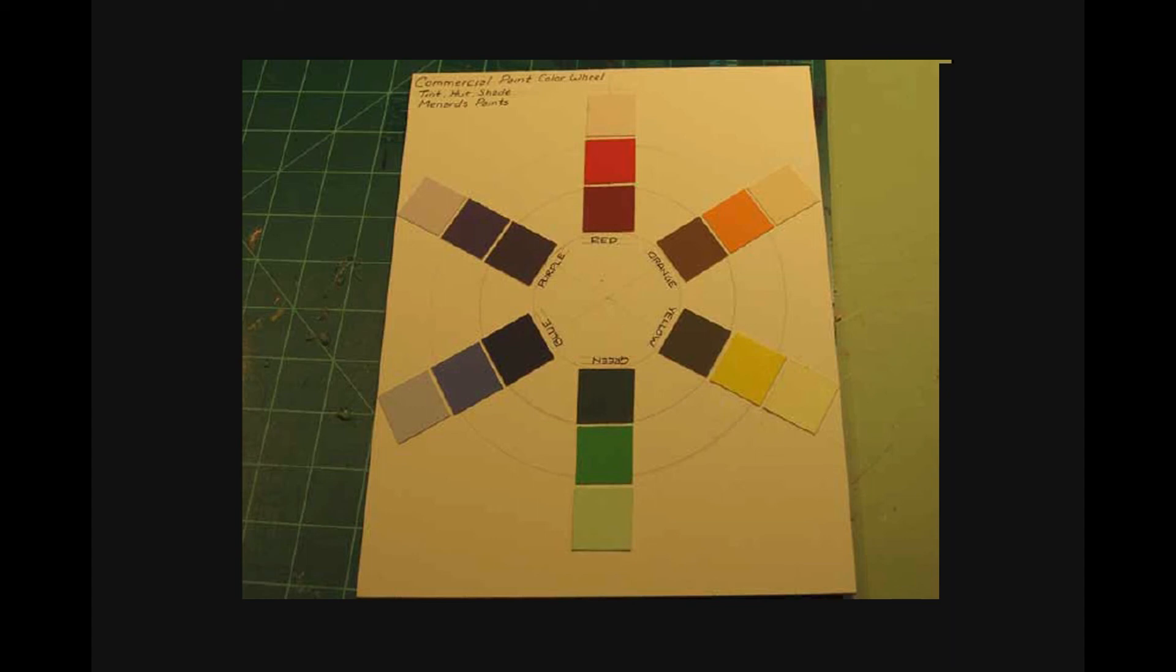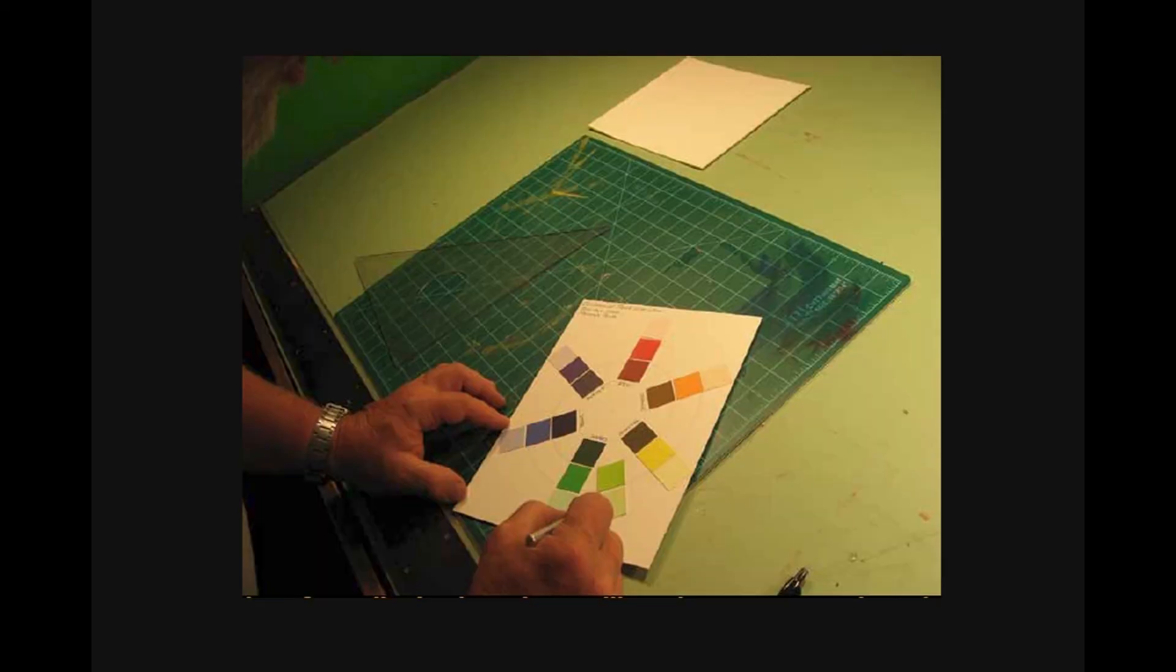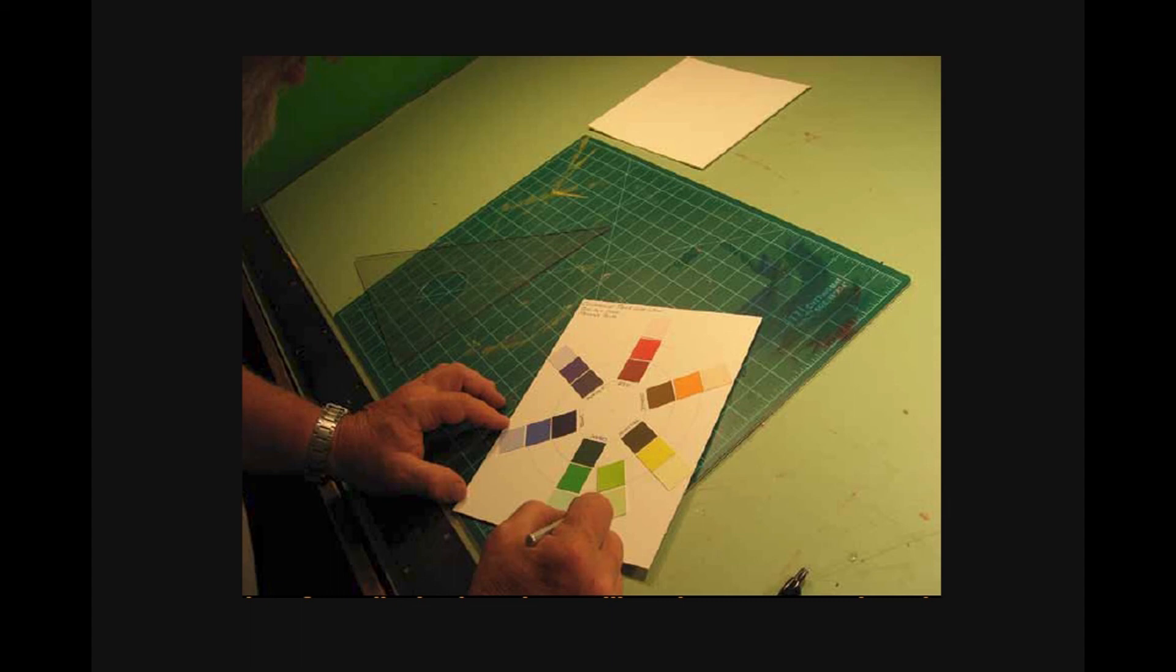Now, we will go ahead and place on the tertiary colors. Given the size of our display board, we will not have room to place the shades of the tertiary color, but that's okay. We will be using them shortly.